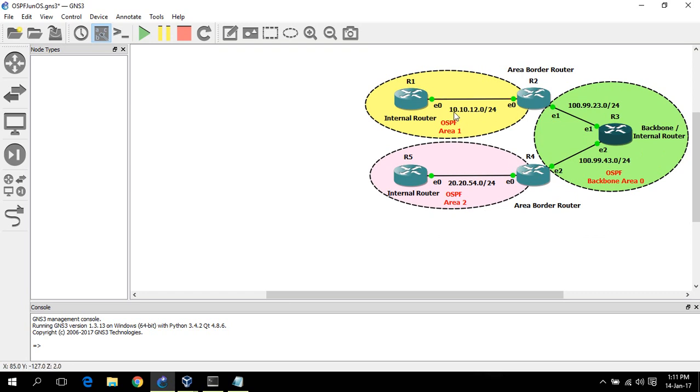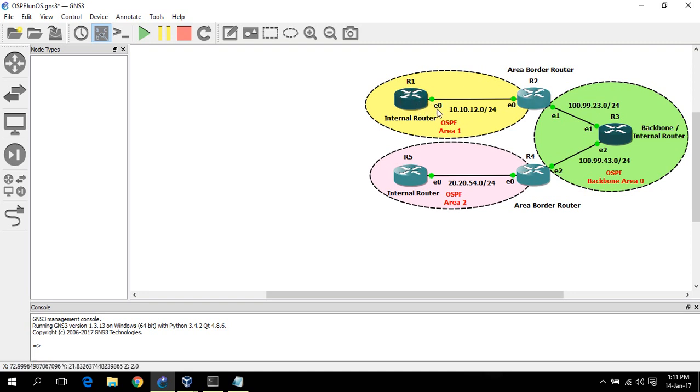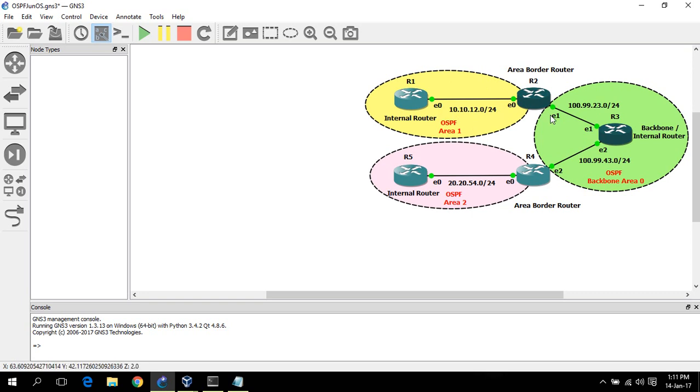For the IP addressing, I have a /24 subnet between R1 and R2. For router 1, E0 IP address would be 10.10.12.1, and for router 2, 10.10.12.2 /24, and so on.